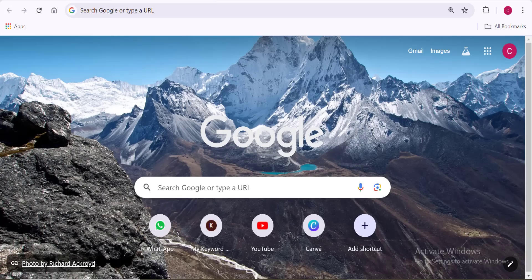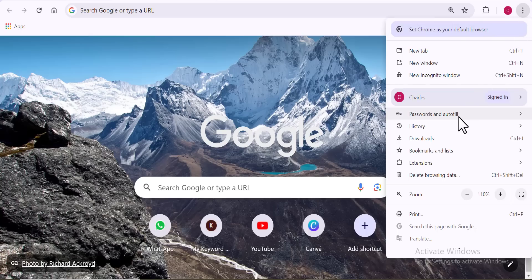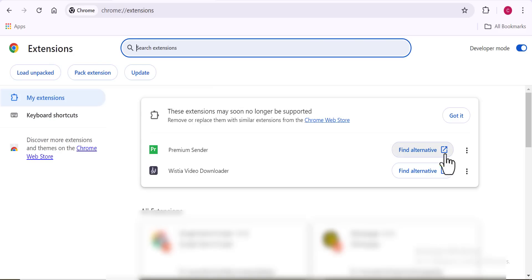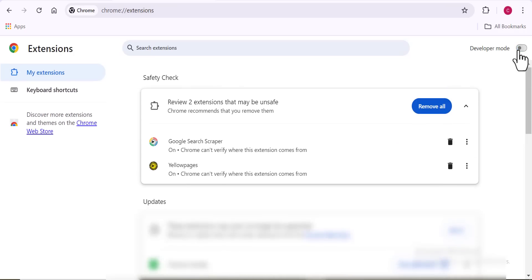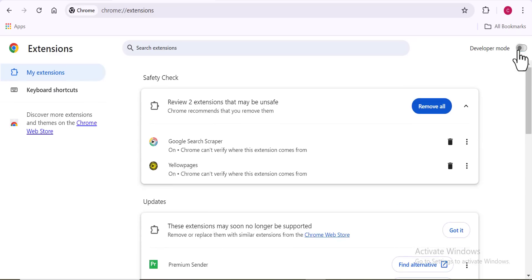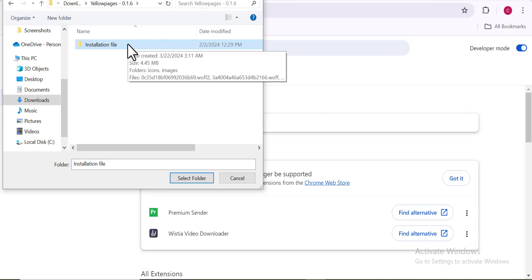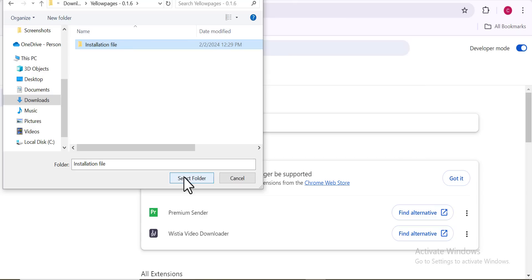Go back to your Chrome browser, click on the extension bar, and toggle on developer mode. Then click on 'Load Unpacked' and select the extracted installation file. Once you open it, you'll see the Yellow Page Scraper successfully installed as an extension on your computer. It's easy — if you want more clarity on installation, check out my previous videos.